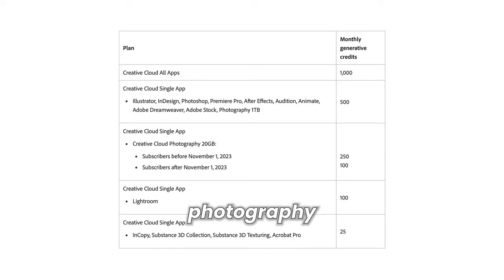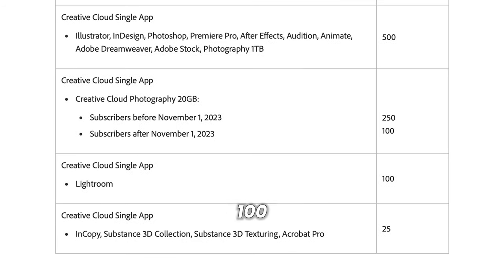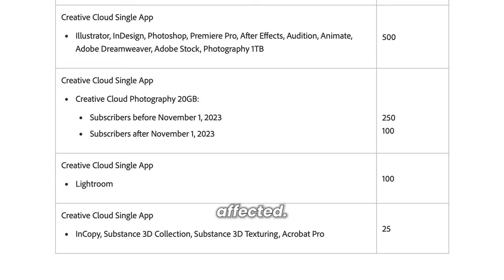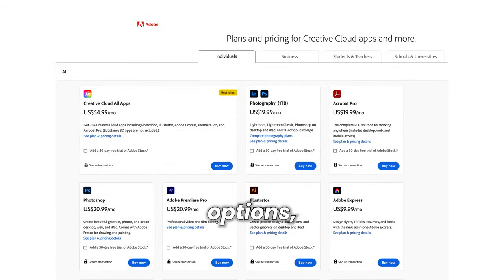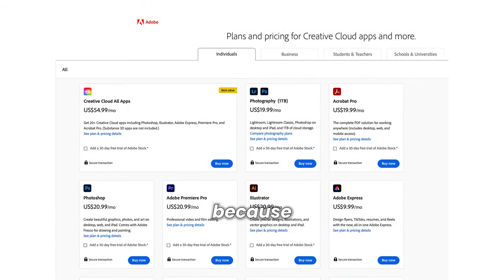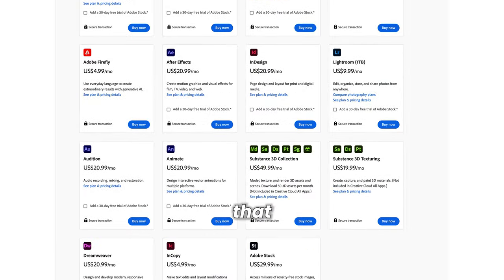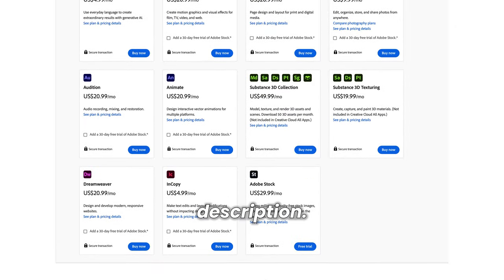Subscribers of the Single App Photography Plan will receive only 100 credits. Most photographers I know use this plan and will be most affected. There are different plans and options, and because of the different amount of credits at your disposal, you will need to check that for yourself through the link in the description.